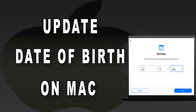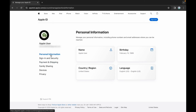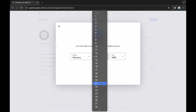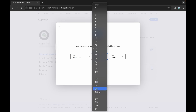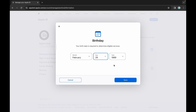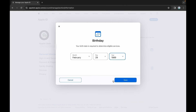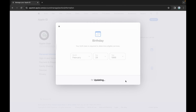To update your date of birth on Mac, sign in to your Apple ID and select Personal Information. Select the Birthday option and enter the date in MM/DD/YY format as you desire, for example February 29th, 1996. Once done, hit Save to conclude the process.